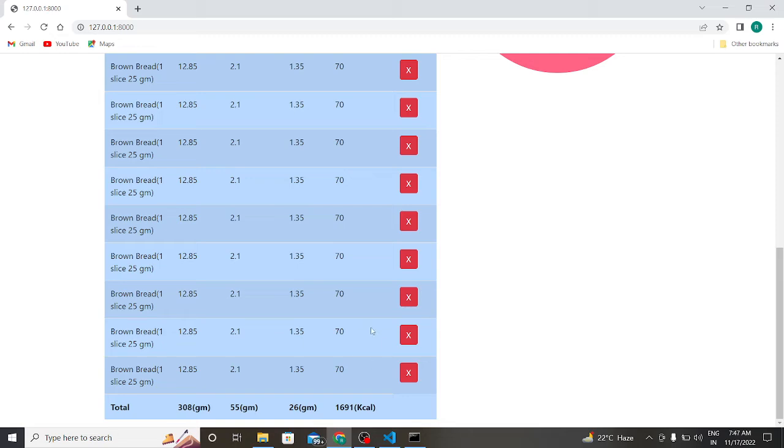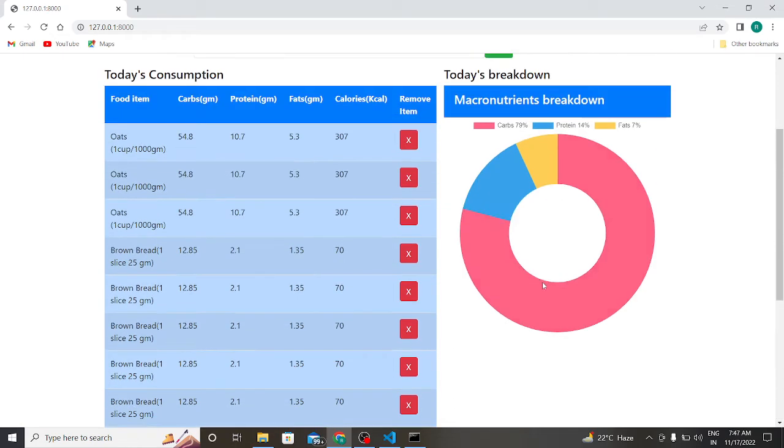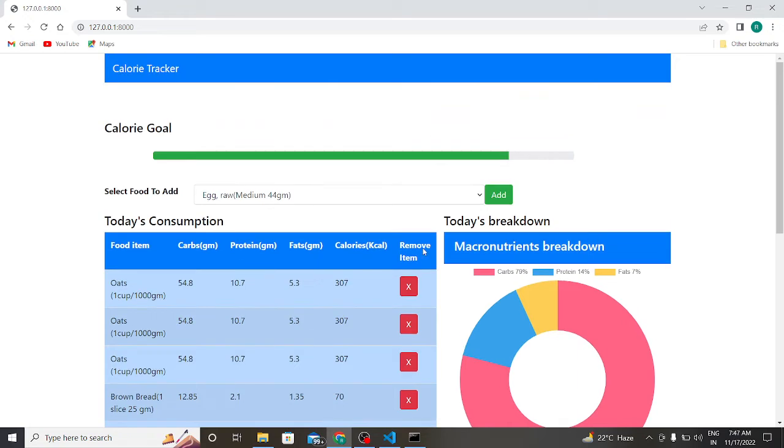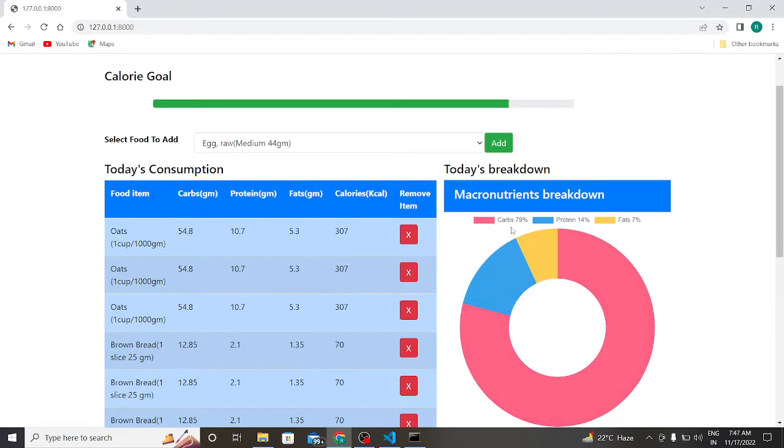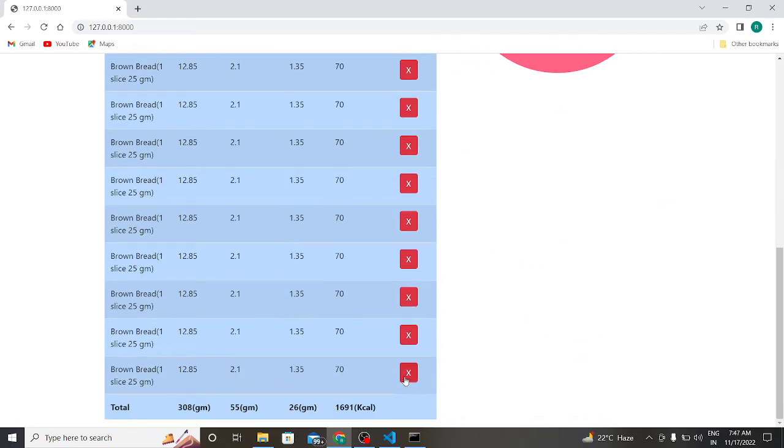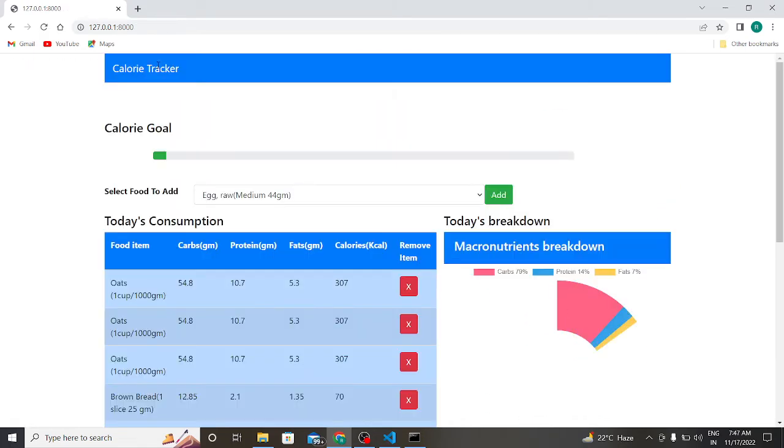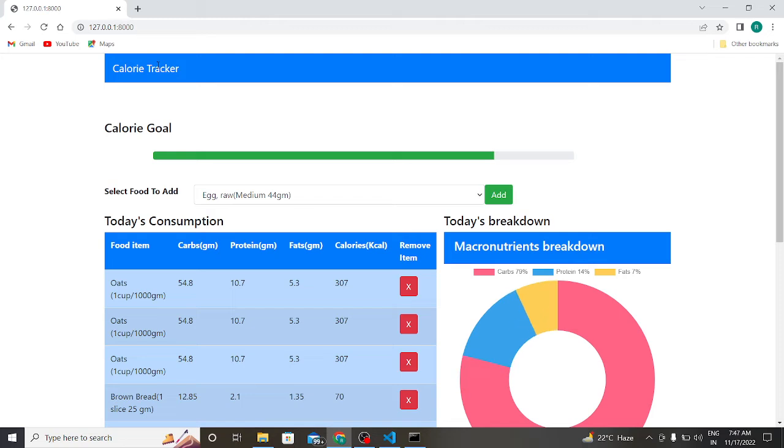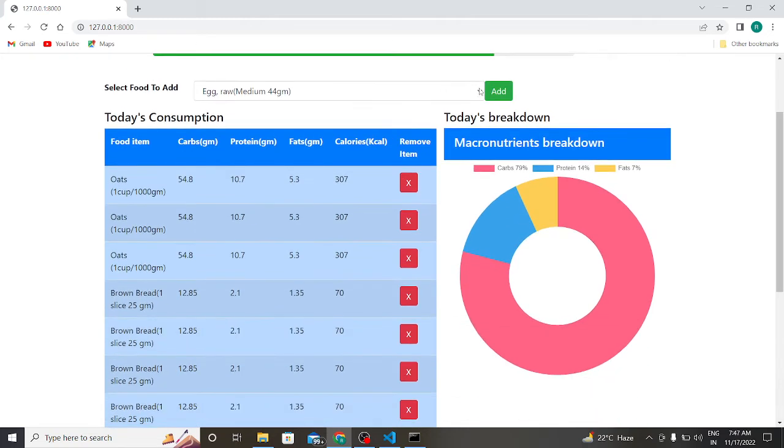So here it is 1691 kilocalories. There is a macronutrient breakdown which is carbohydrate, protein, and fats. Here carbohydrate is 79 percent, protein is 14 percent, fat is 7 percent. Let us remove one more item.